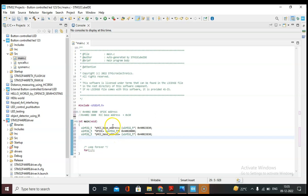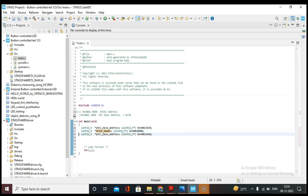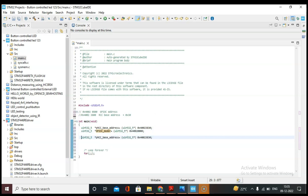Instead of the GPIOC base address we can write GPIOC MODER. The MODER offset is 0x00, so there will be no change from the base address. The GPIOC MODER register value needs to be set so that PC1 is output and PC0 is input.